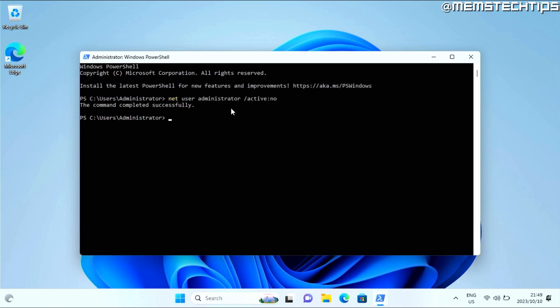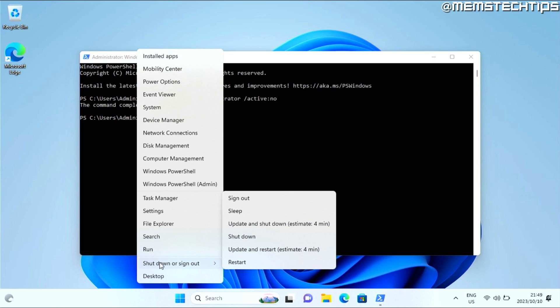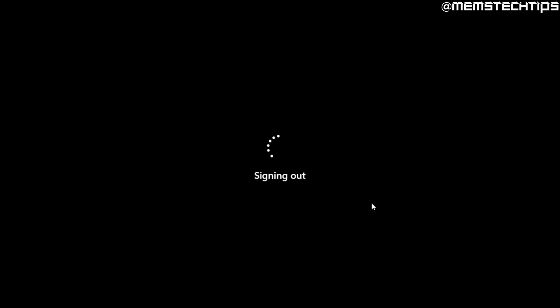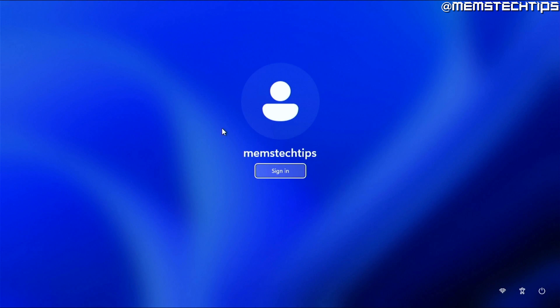Once the command is completed successfully, you can right-click on the start button, then go to shutdown or sign out and then click on sign out. And once you get to the lock screen, you'll see that the built-in administrator account has now disappeared and that you can't sign into it anymore.